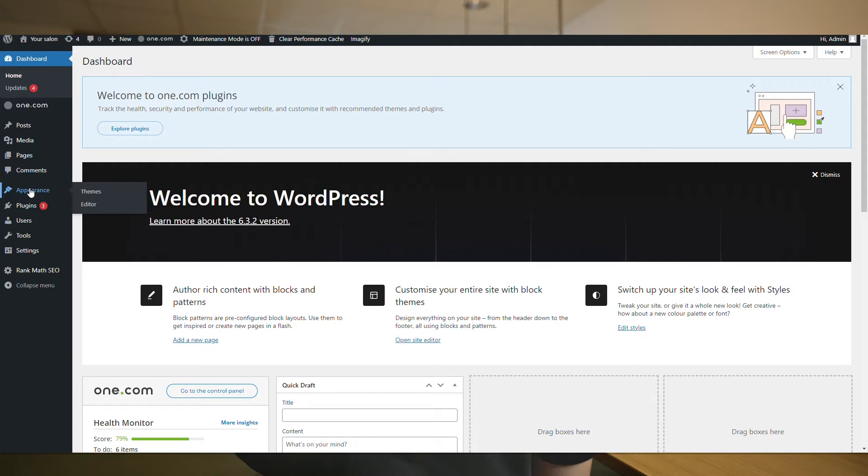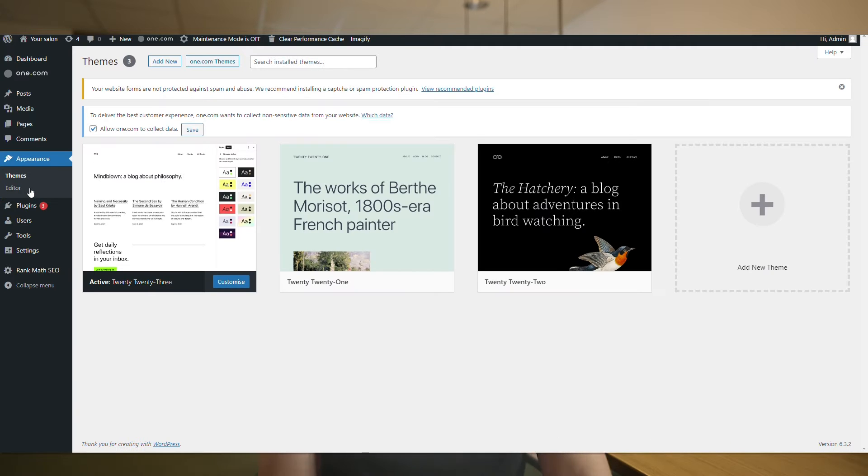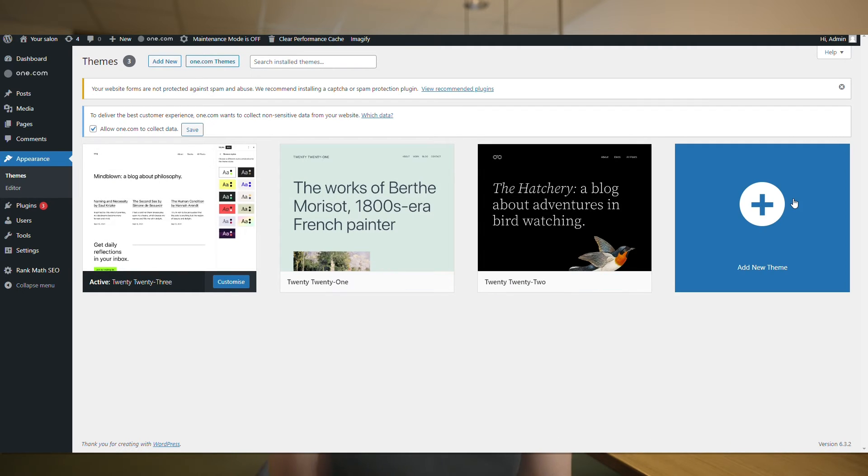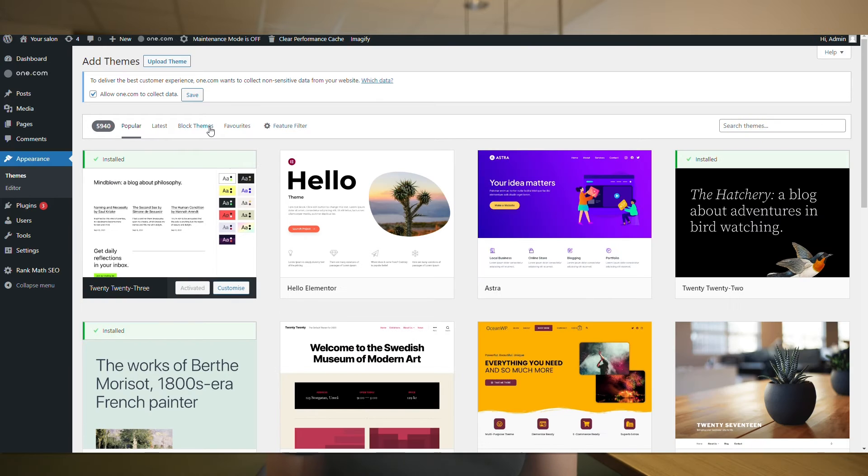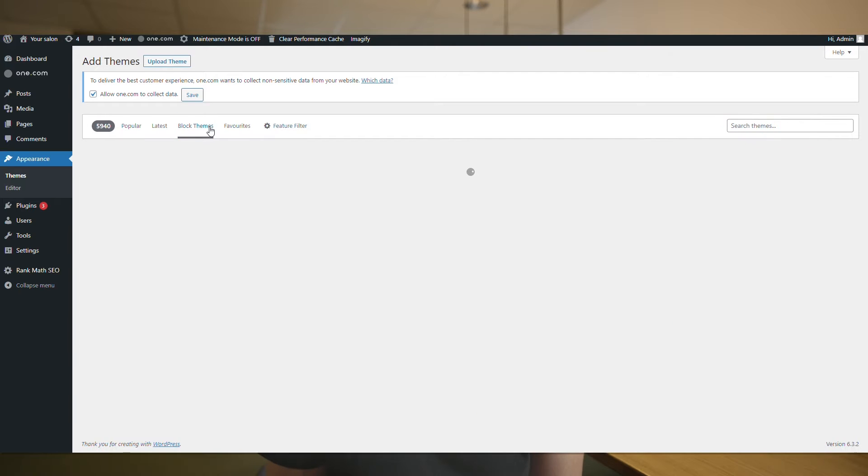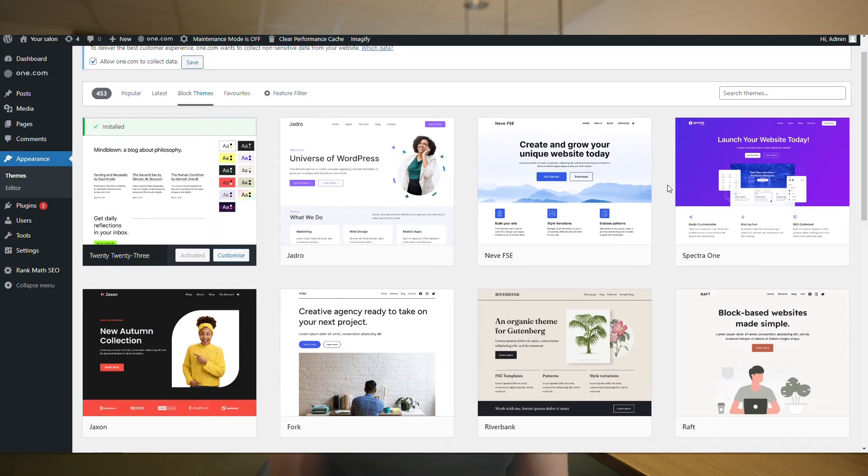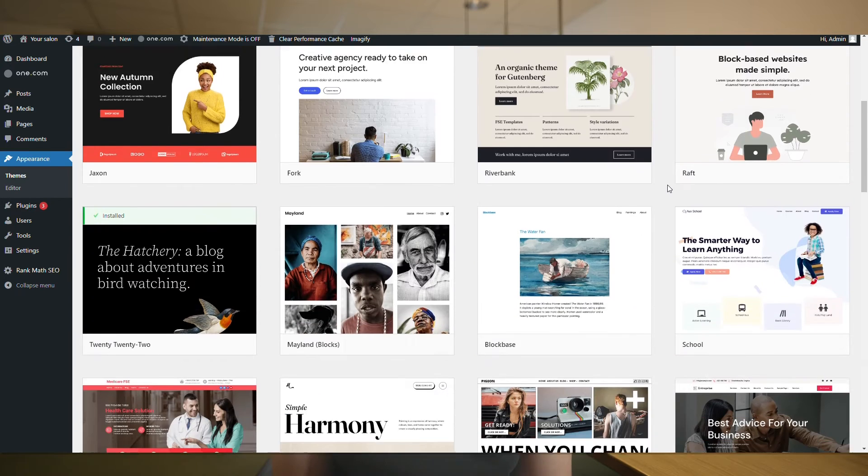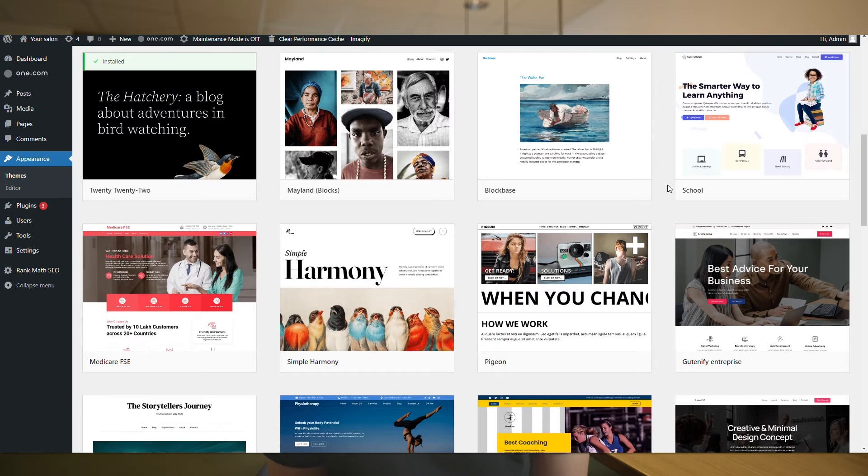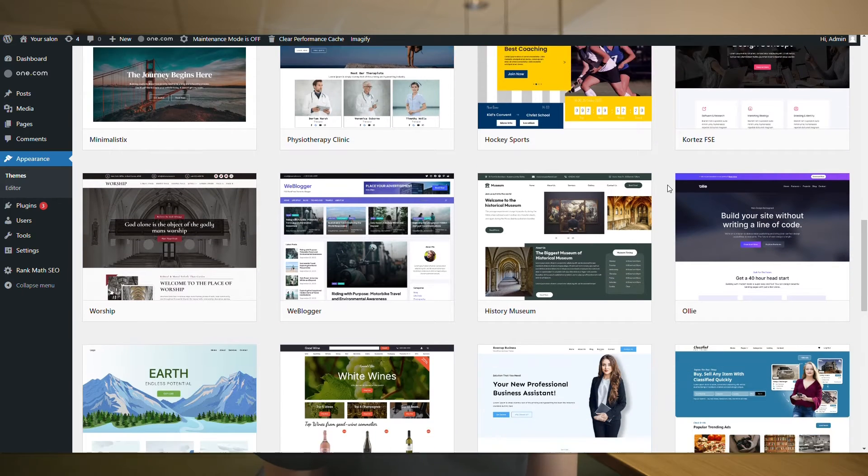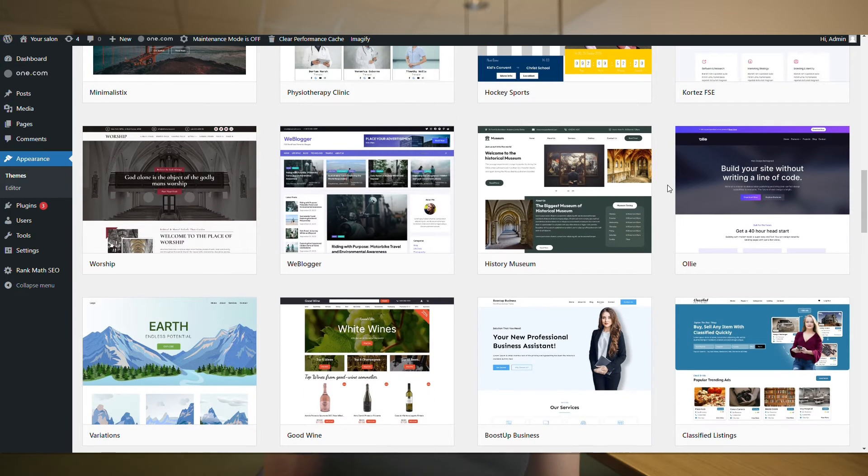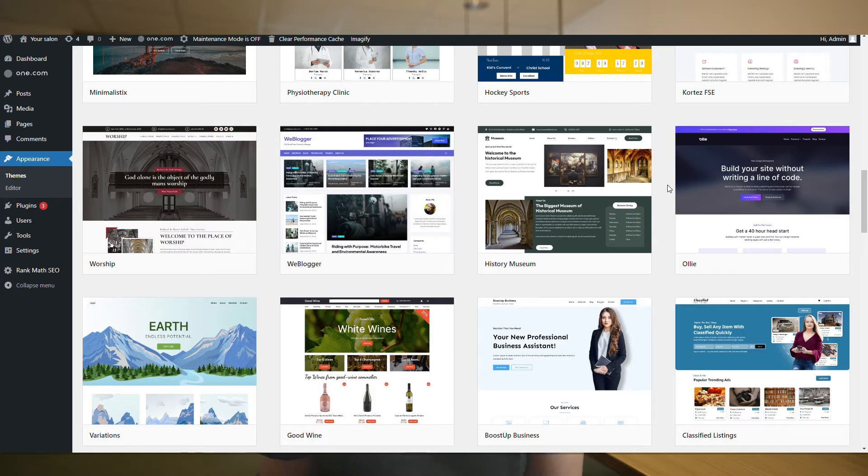Now that the installation has been completed, we can go ahead and find the perfect theme for our website. So let's click on add new theme, then we click block themes. Here we have a great variety of options we can choose from. Block themes are particularly good because they give you great flexibility when editing them, meaning you can really personalize them the way you like.